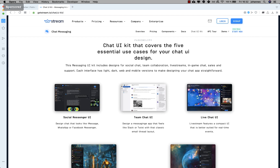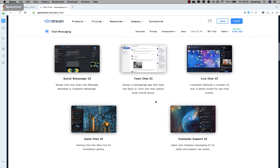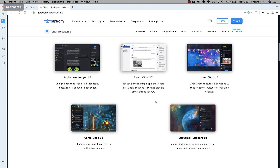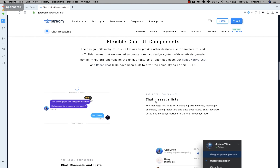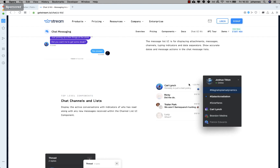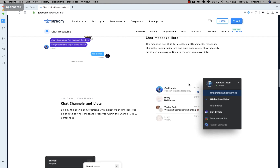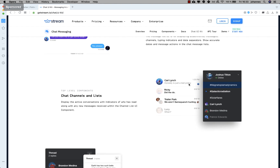Hello everyone, today we will build a chat application with Flutter using the Stream API. Stream Chat supports one-on-one conversations and group conversations. If you go through this page you see they have chat UI components — predefined widgets that you don't need to build on your own, you can just use these widgets.